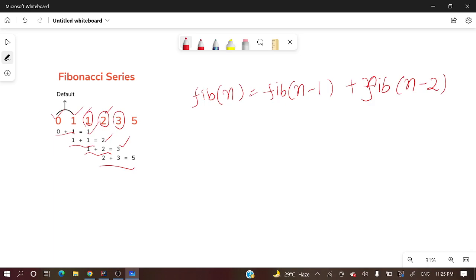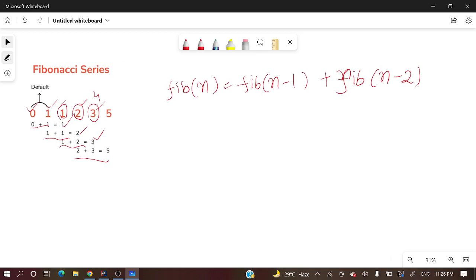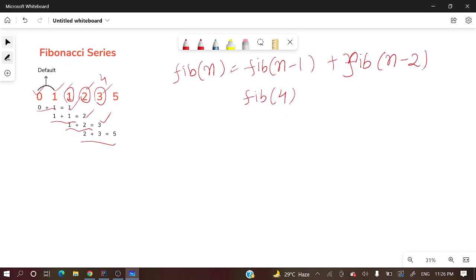Let's look at an example. What will be the fourth element of the Fibonacci series? Here - zero, one, two, three, fourth - so the fourth element will be three. Let's plot this example.